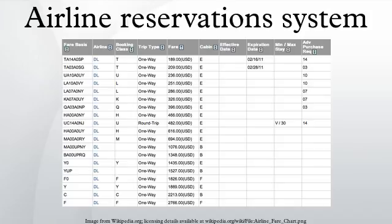Many years later, Sabre was developed and launched in 1964. Sabre's breakthrough was its ability to keep inventory correct in real-time, accessible to agents around the world.